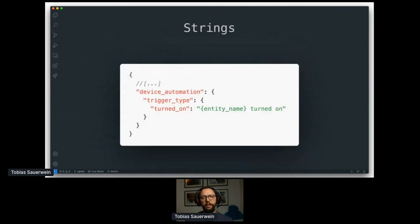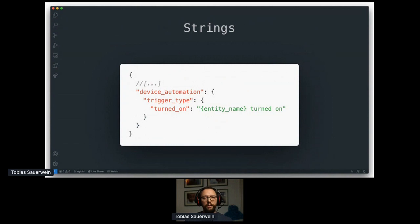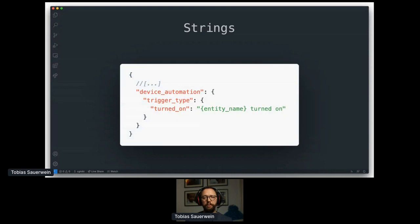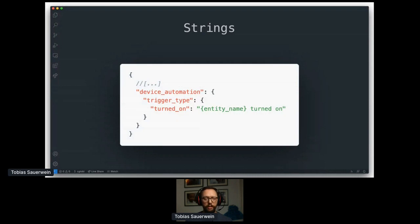And last but not least is the strings. They provide the text and translations for the user interface. The scaffolding auto generates sample text here as well, this time in the strings.json file. When the device trigger is listed in the user interface, it will be represented by my beautiful light turned on, which is pretty explicit and this is a good thing.